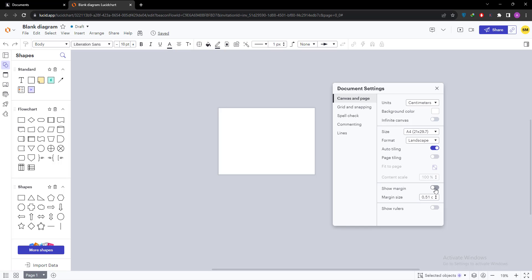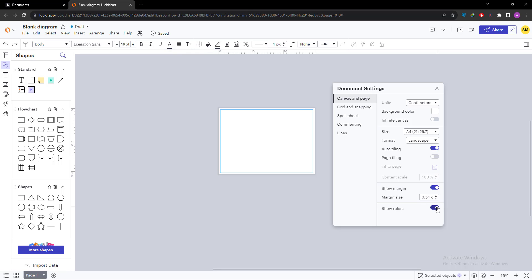I am going to turn margins on. And rulers - if you want to work with the rulers, you can. It's not a specific thing. If you want to align your shapes, then you can use rulers in this way.